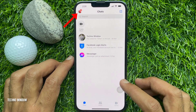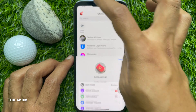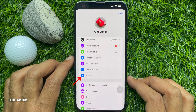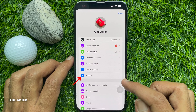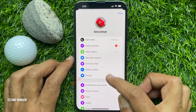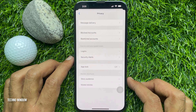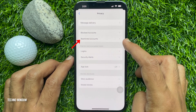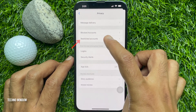Tap your profile picture icon on the top left. Then tap Privacy. Under Privacy, you will see Restricted Accounts.